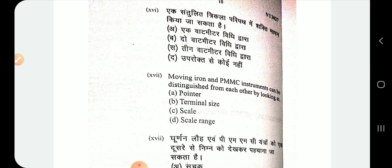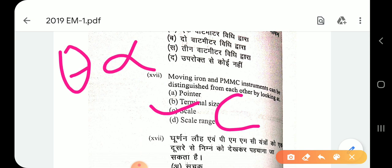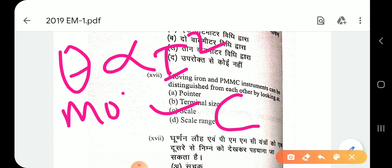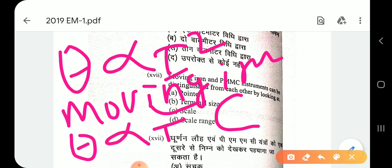Question number 17: moving iron and PMC instruments can be distinguished from each other by looking at the scale. The moving iron instrument has a non-uniform scale because its deflection is proportional to I², whereas the PMC instrument has a uniform scale.